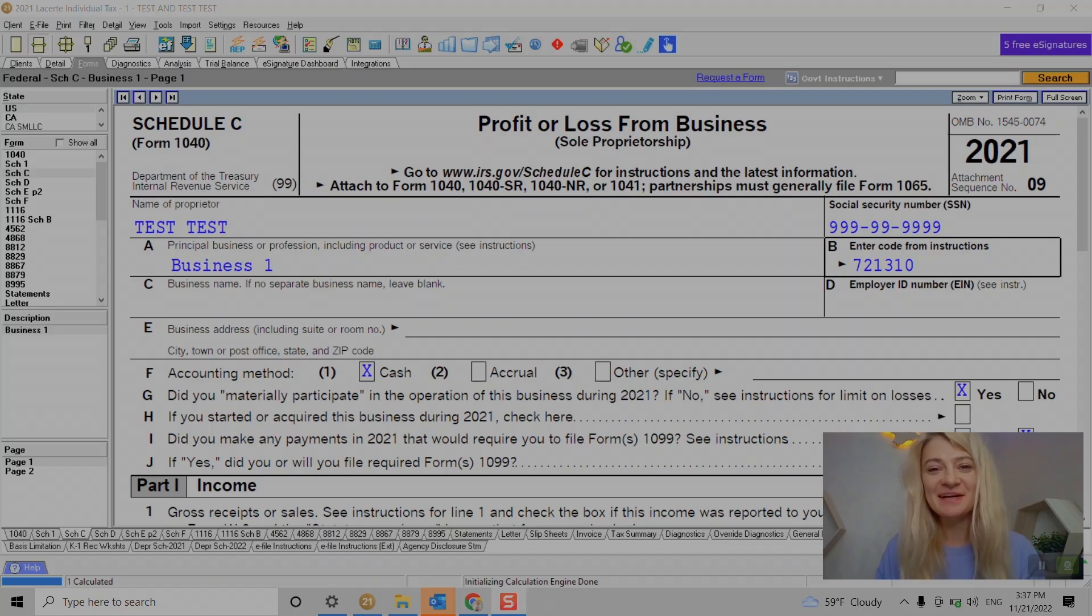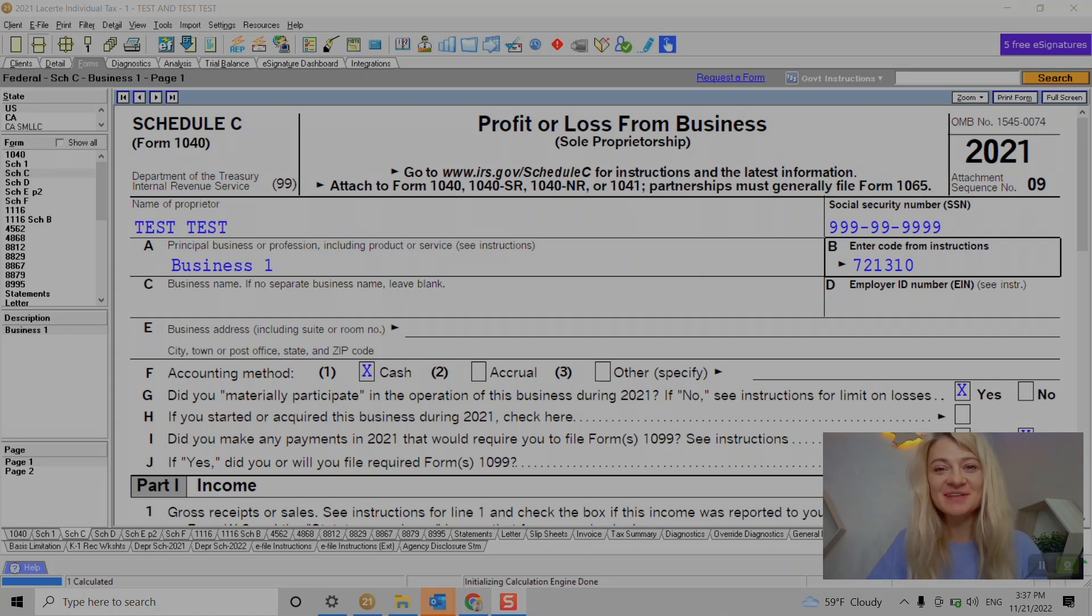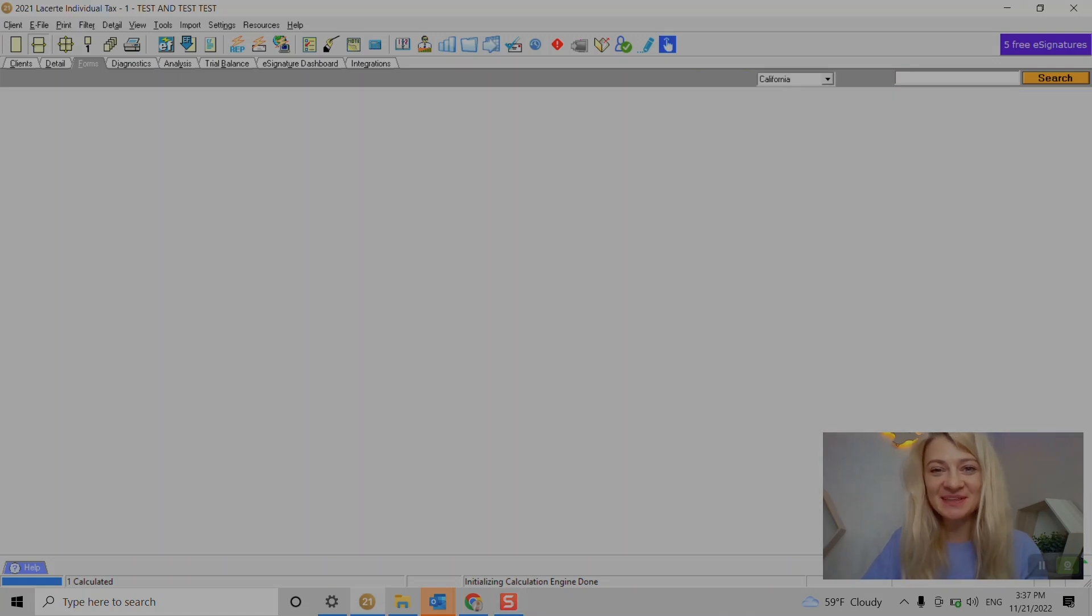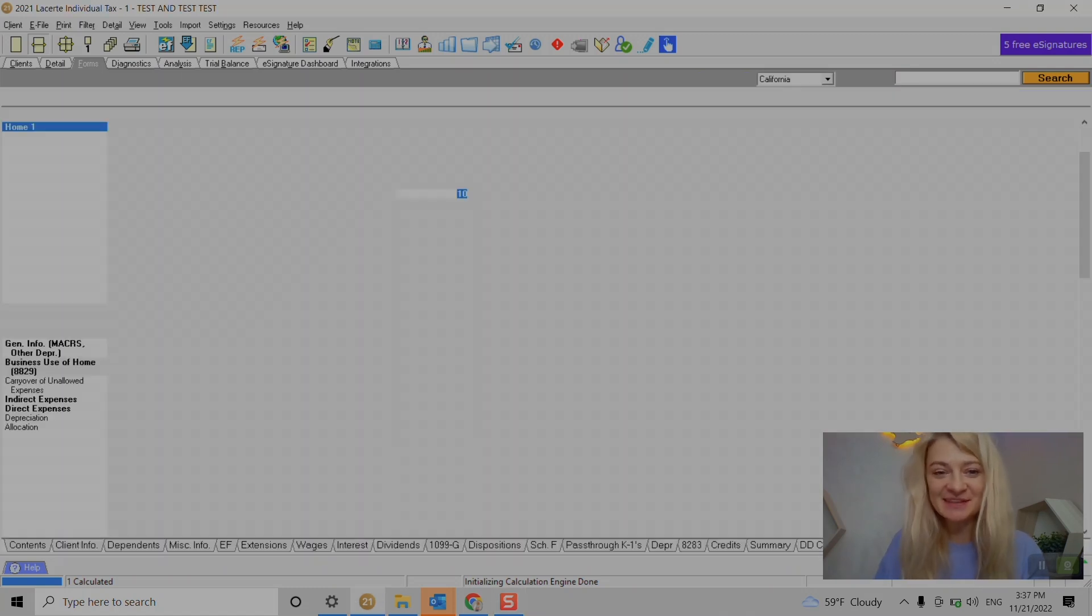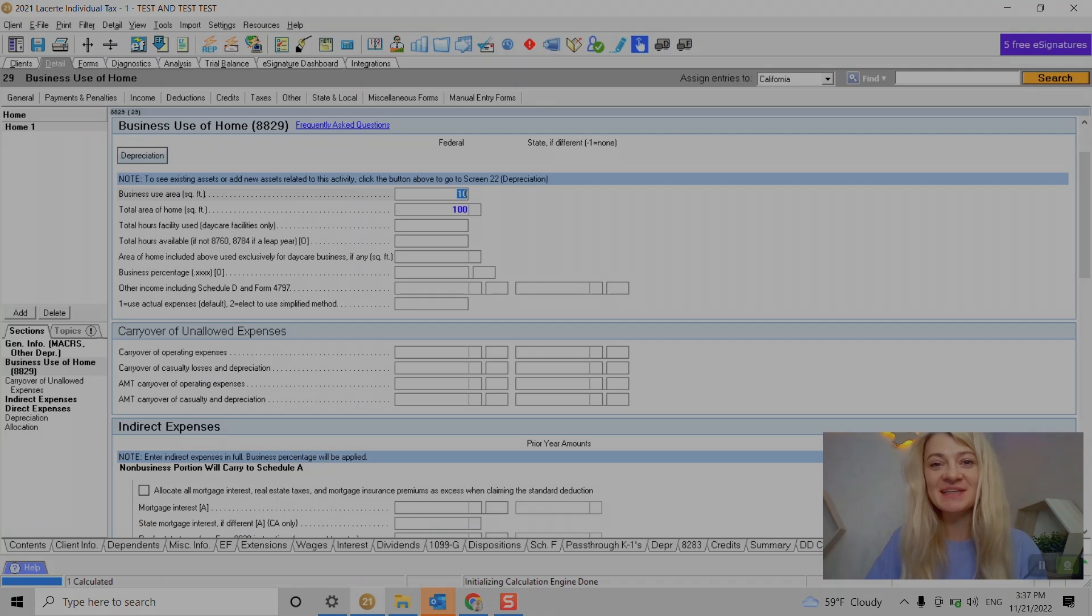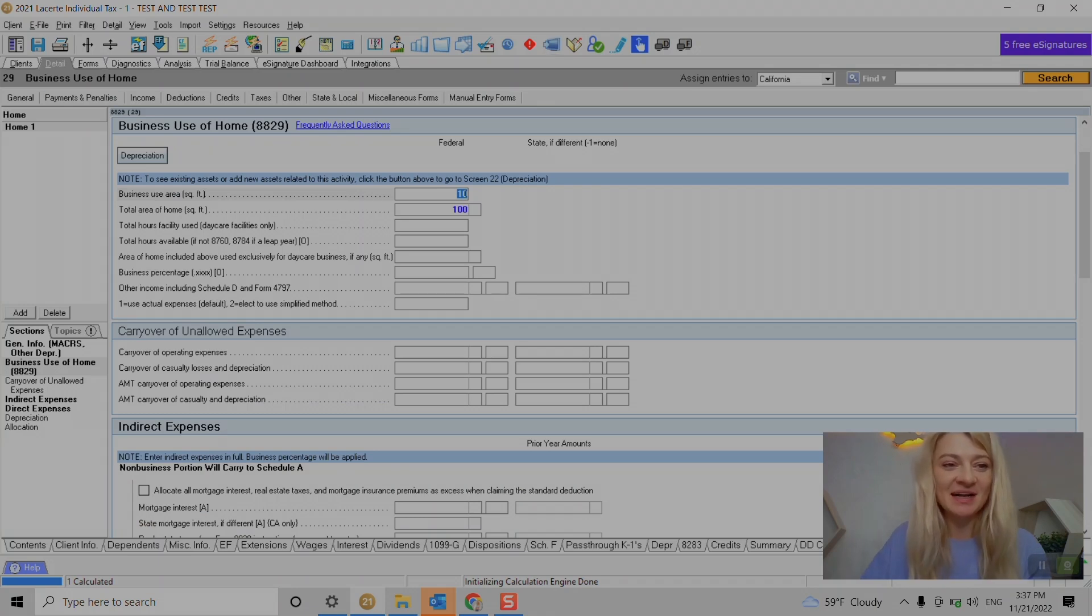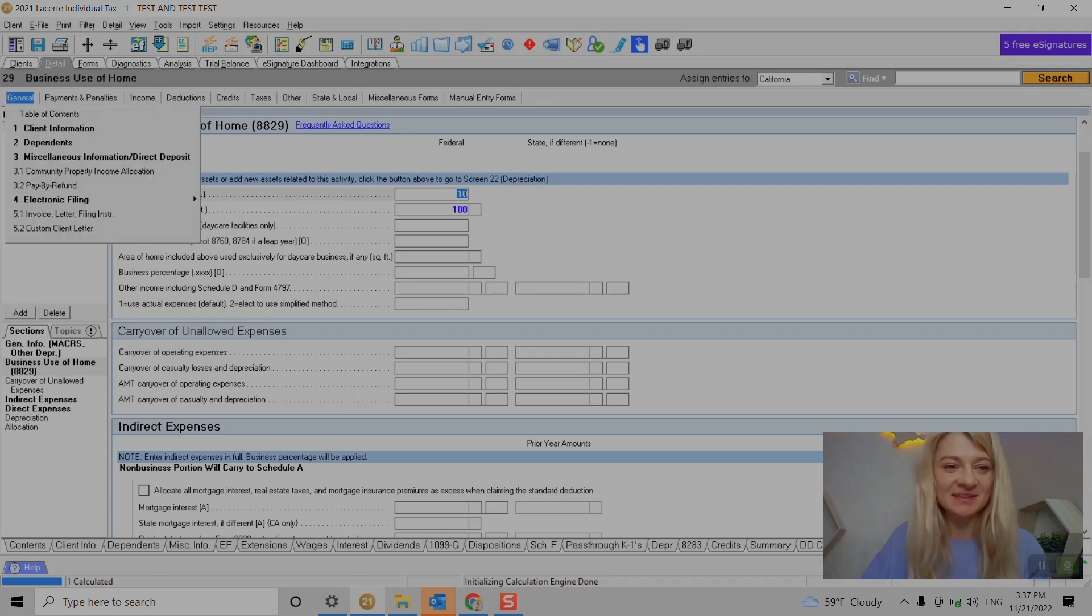Hi, my name is Kat. I'm a California CPA and in this video I'll show you how to enter Schedule E rental income and expenses in Lacerte. Hope that would be helpful for you. Alright, so let's start.